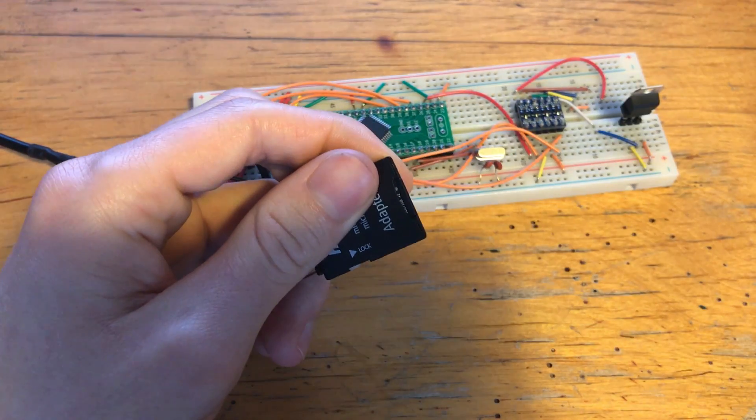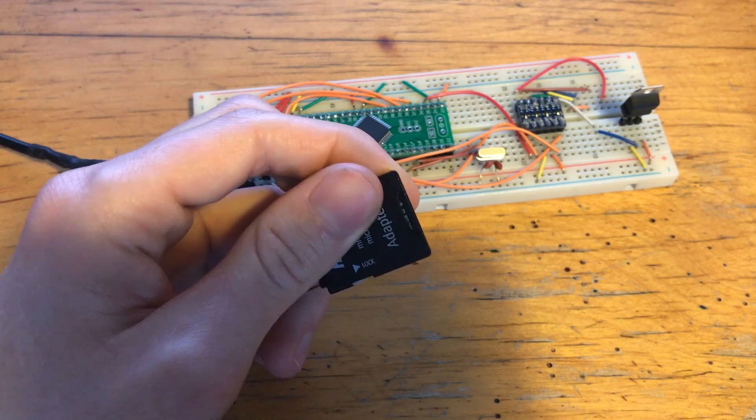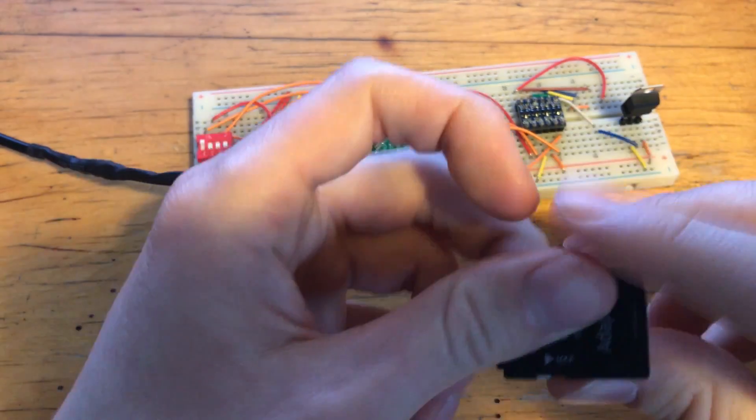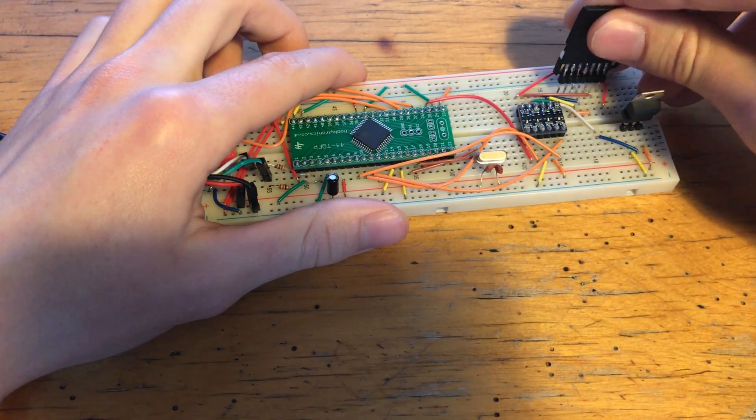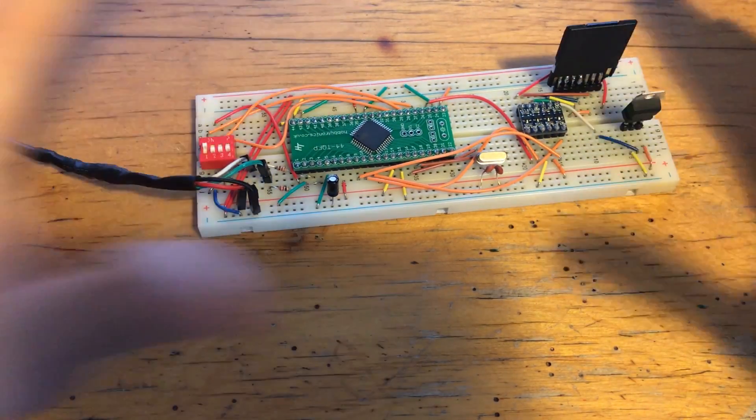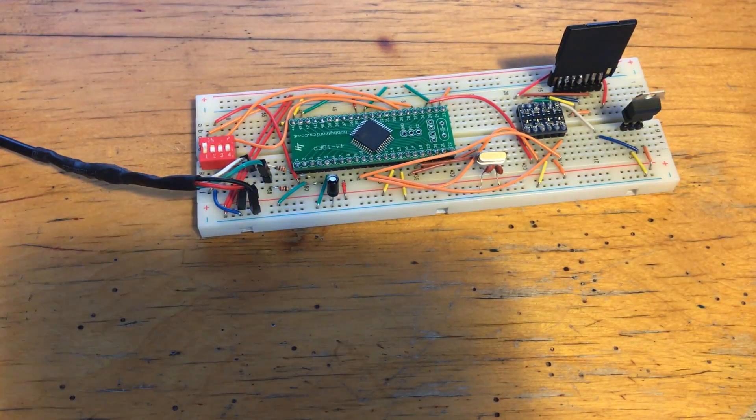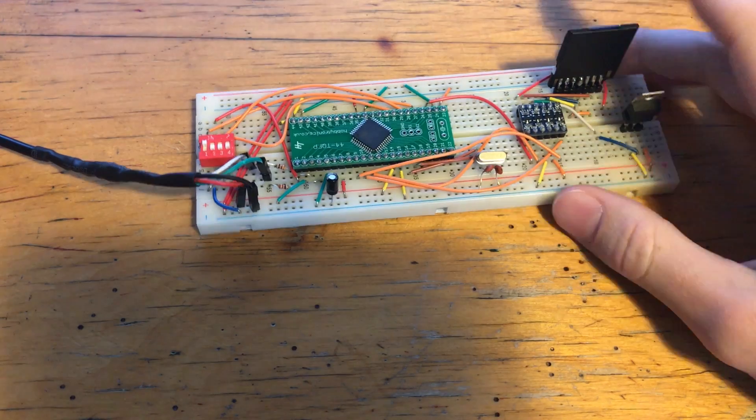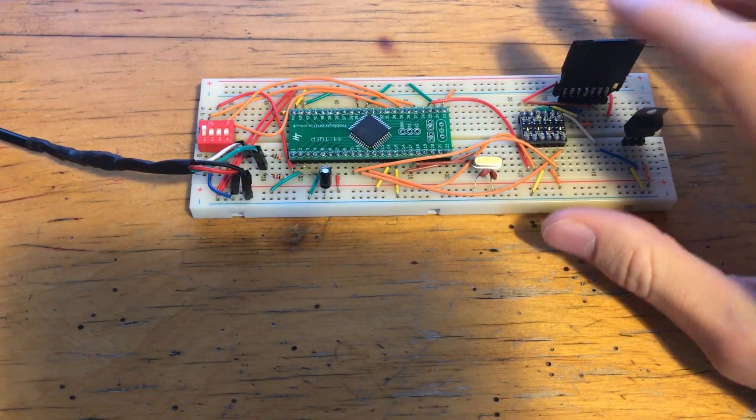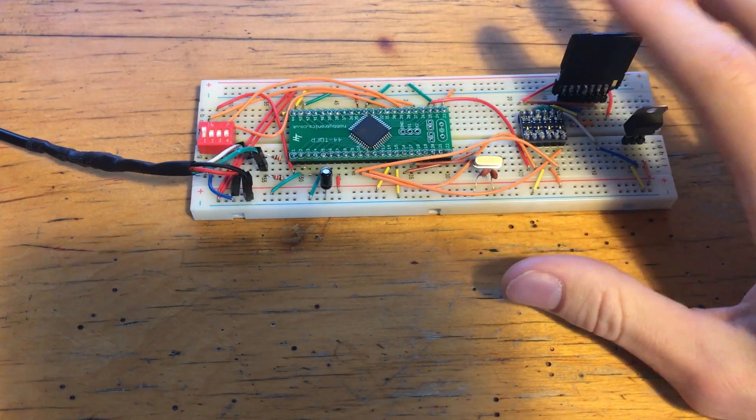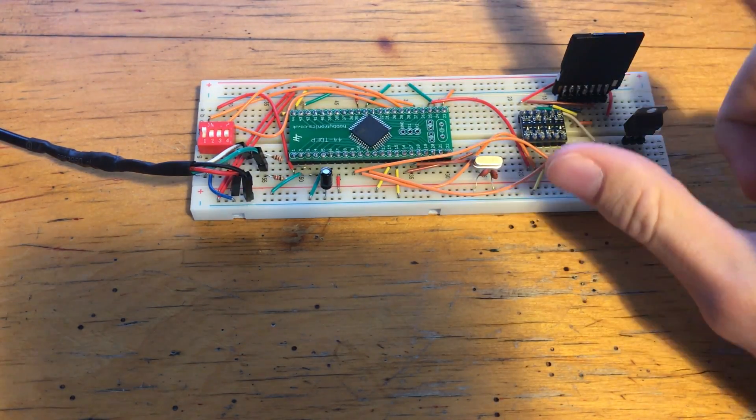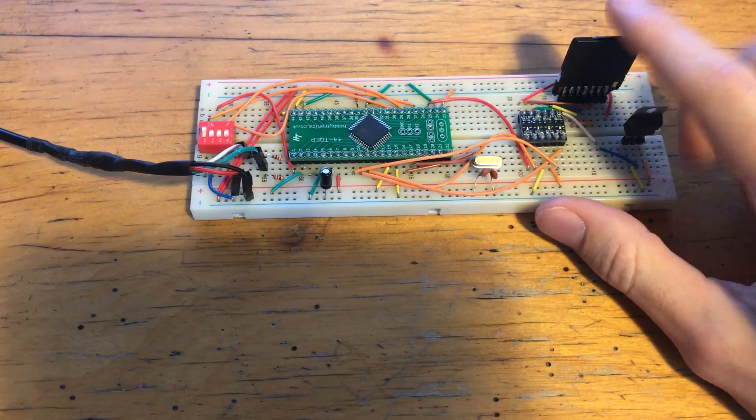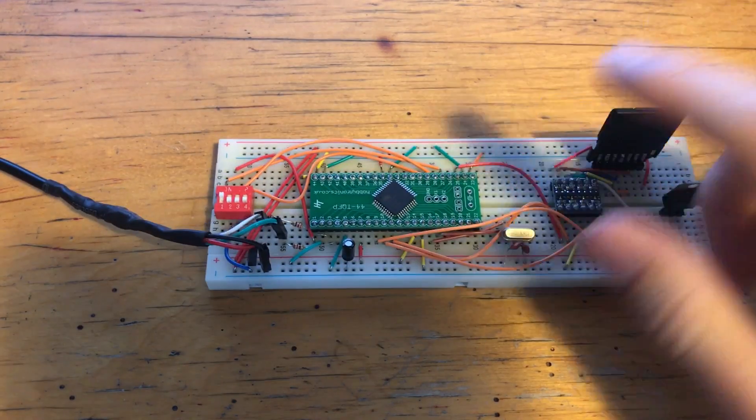So while you might think it makes it cheaper and easier because I don't have to use a breakout board, it does throw up a few problems. So this microSD runs at 3, well, all microSD cards run at 3.3 volts,